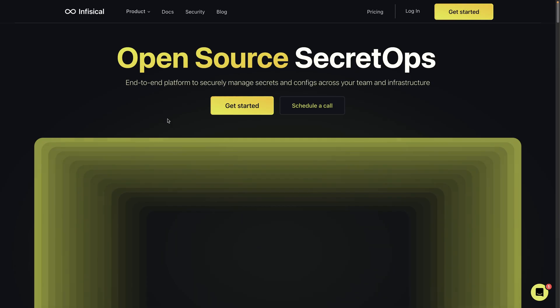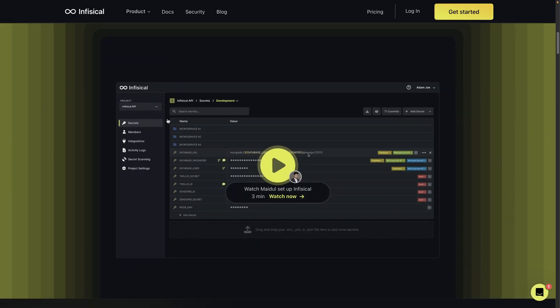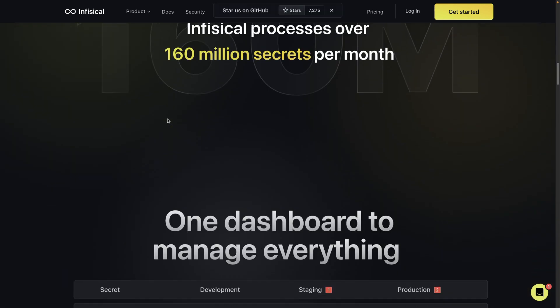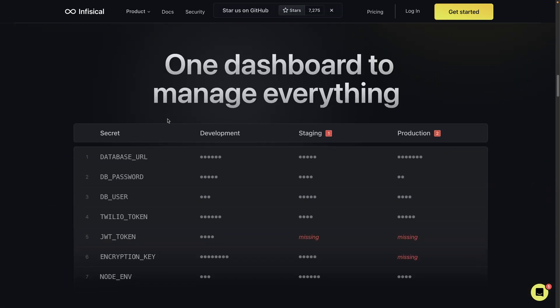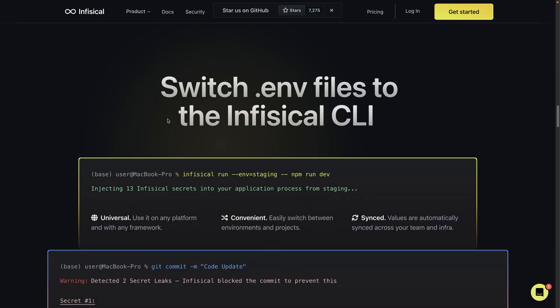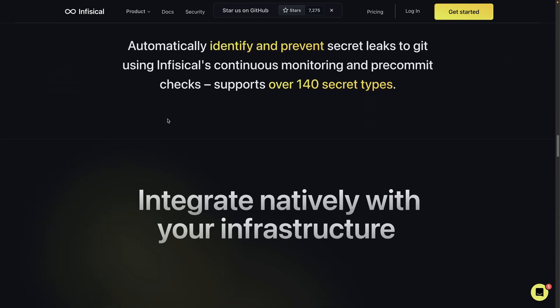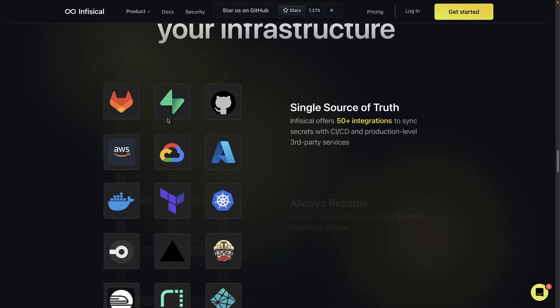Introducing InPhysical, an end-to-end platform that puts the power of centralized secrets and configuration management right at your fingertips. Say goodbye to the pain of managing numerous secrets for multiple environments, projects, and infrastructure. With InPhysical, you can now streamline the entire process, creating a cohesive and organized approach to keep your team and infrastructure on the same page.